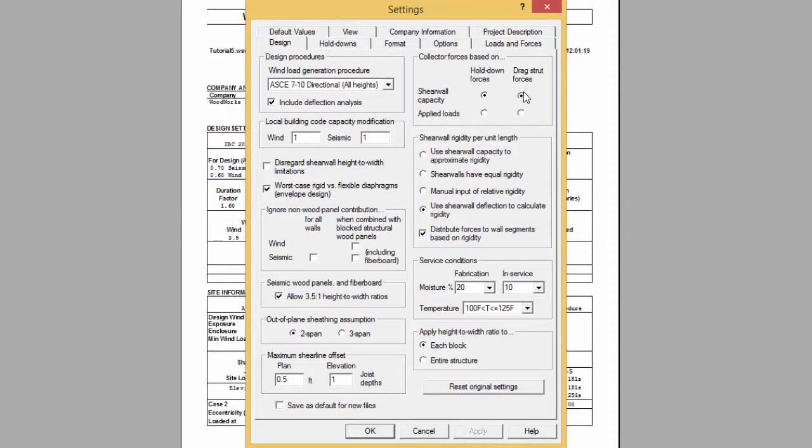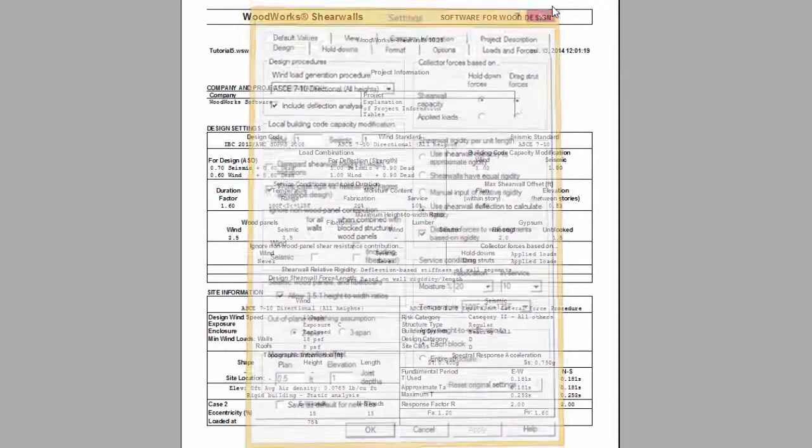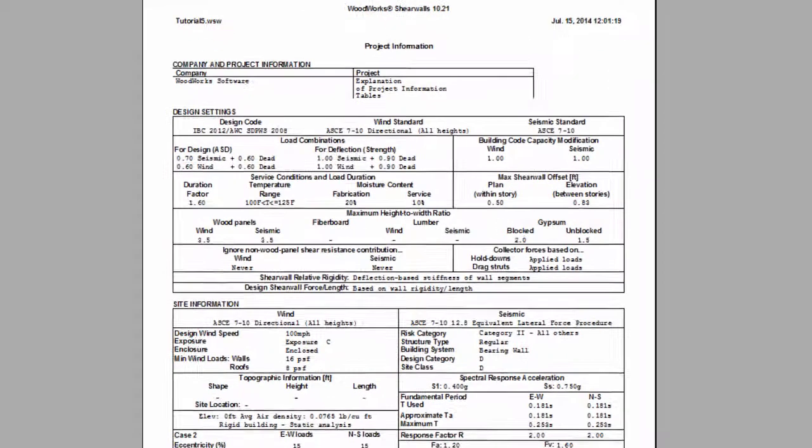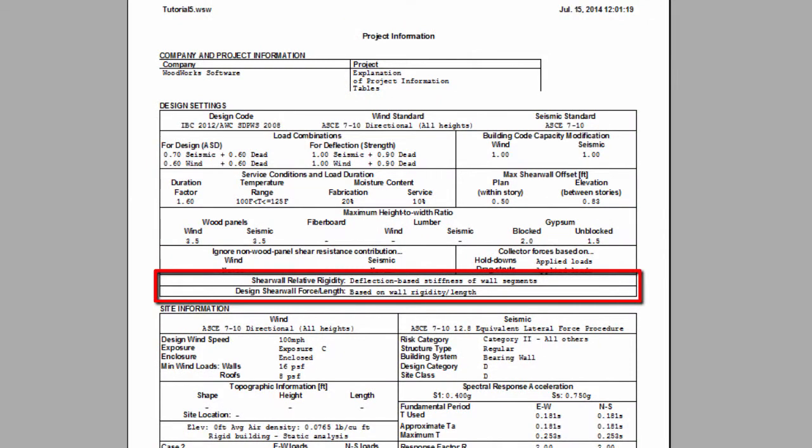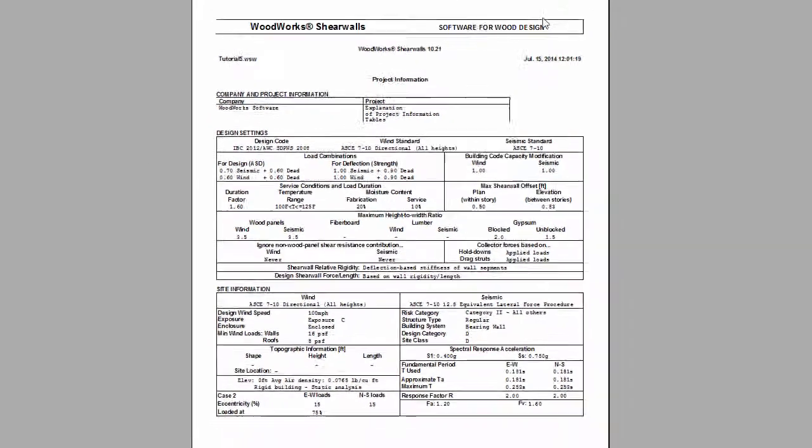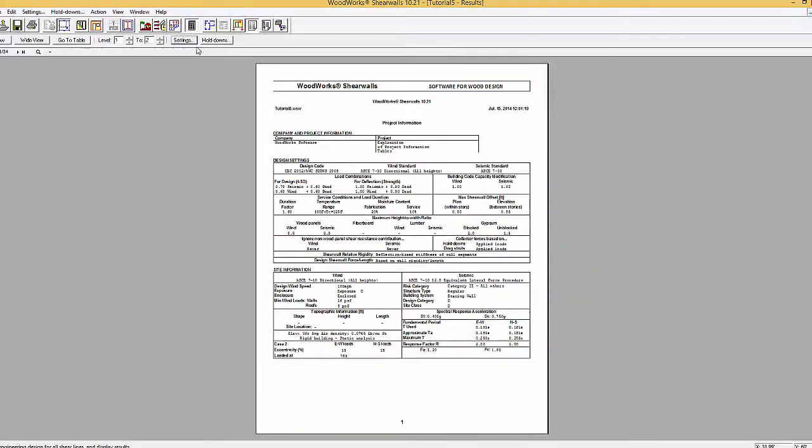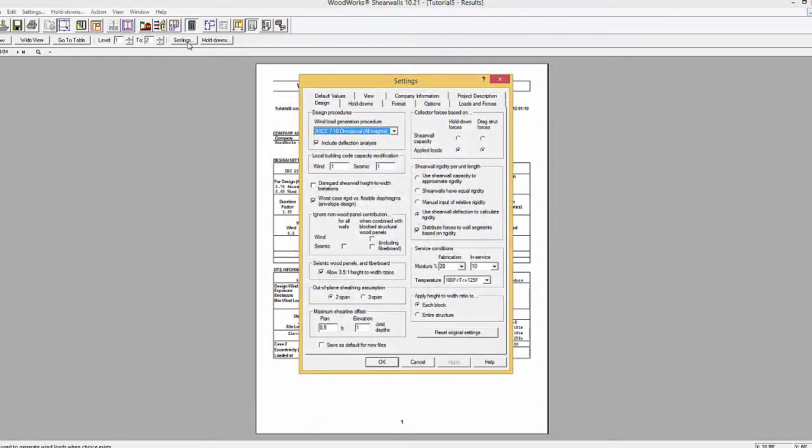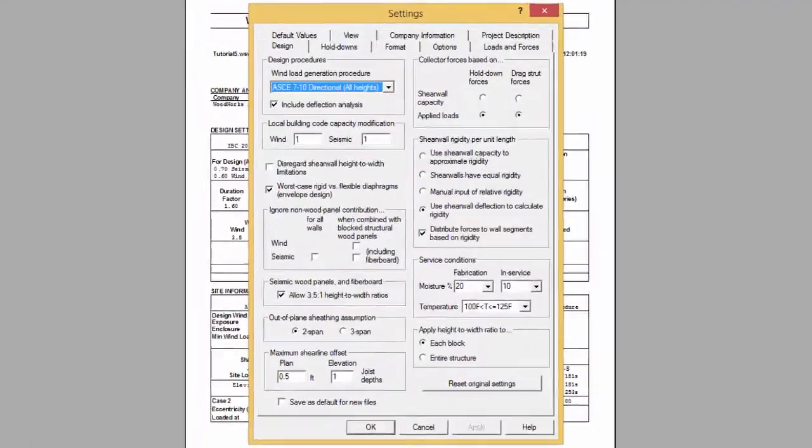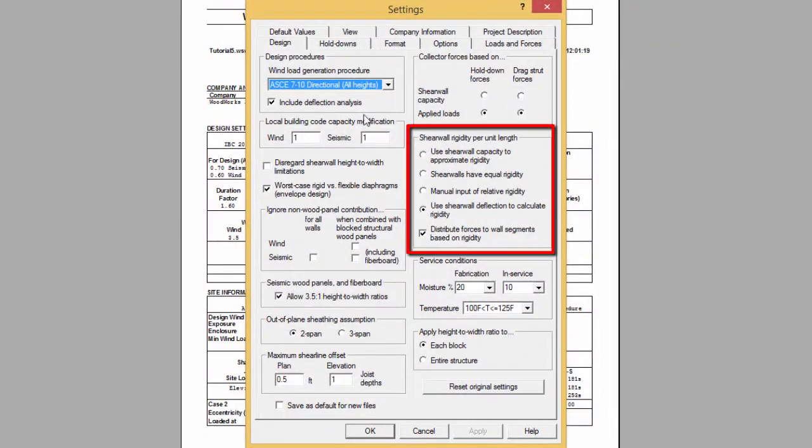Displayed next in the design setting table is the method used to determine the shear wall relative rigidity and the method on which the shear walls are designed. Both options are chosen from the design settings and the shear wall rigidity per unit length section.